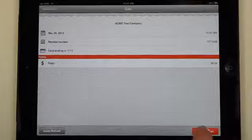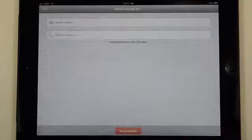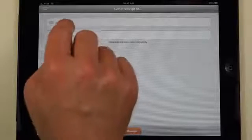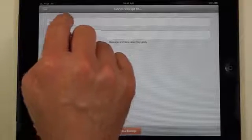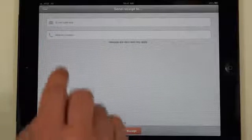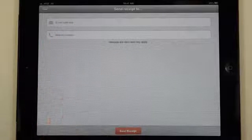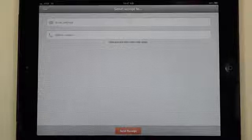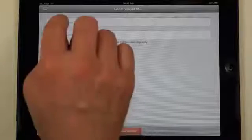You'll tap on the bottom right hand corner to send receipt and now you can either send a receipt through the email address or you can use the mobile number if they want to have it texted to them, but remember that messaging and data rates may apply.